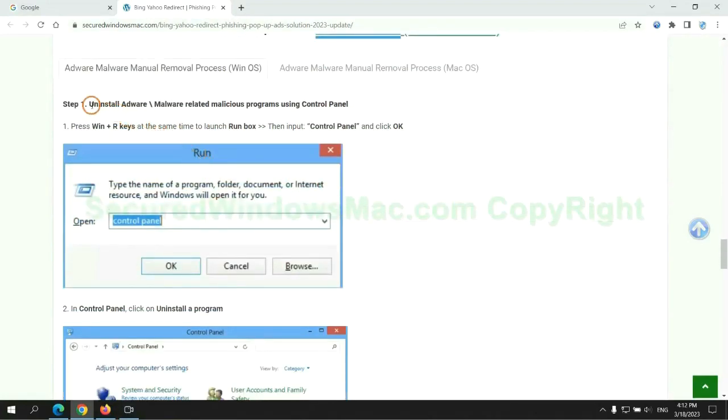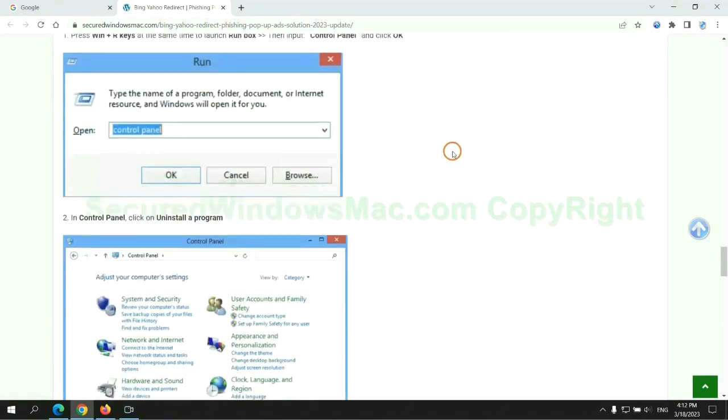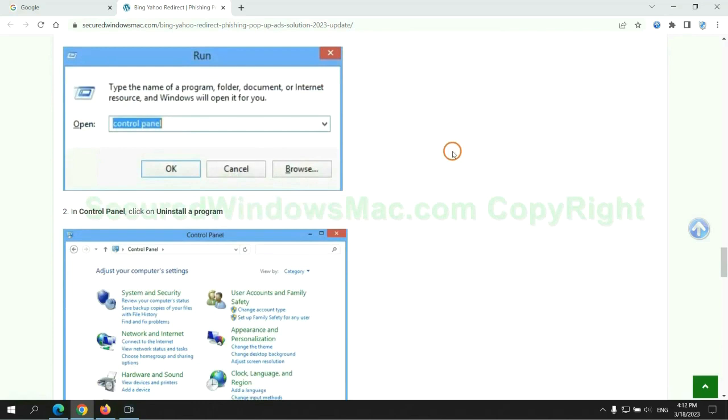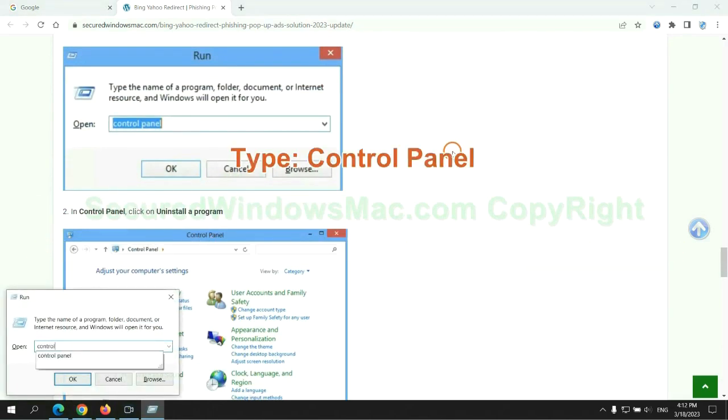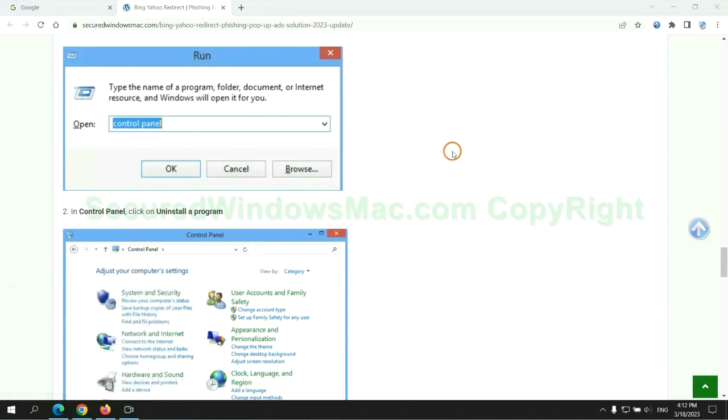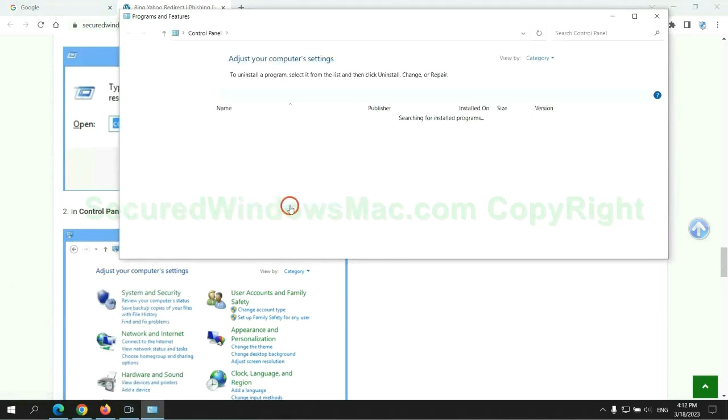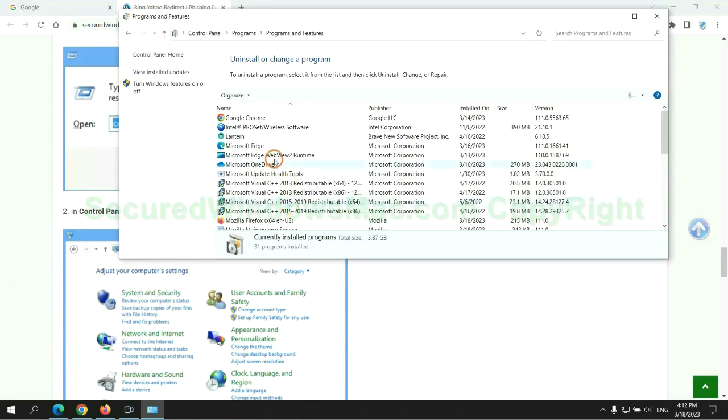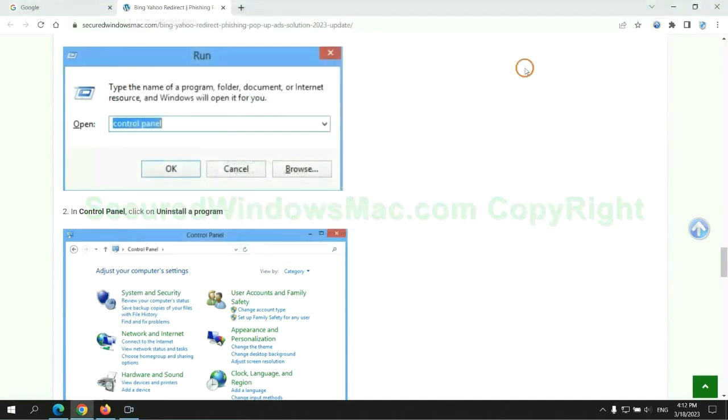First step: Uninstall malicious programs related with virus. Press Win plus R keys together to launch run window. Type control panel. Click uninstall a program. Right click on malware and click uninstall.